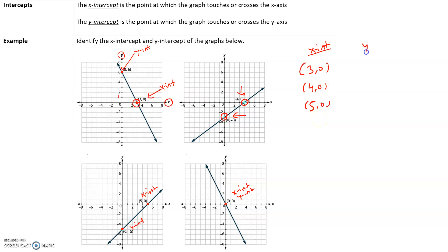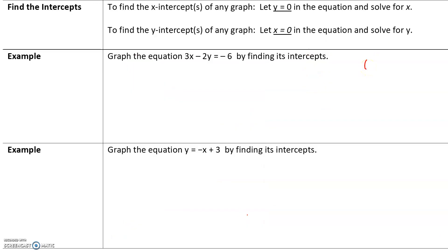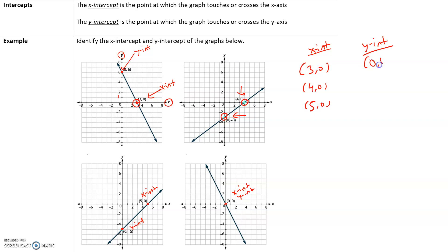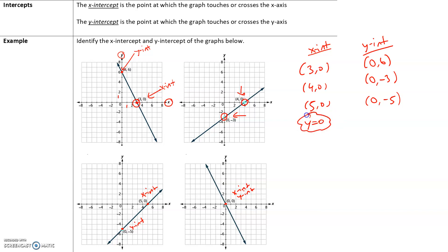The exact opposite is true for the y-intercept. Our y-intercepts are (0, 6), (0, -3), and (0, -5). Notice all the x-values are 0, because in order for the graph to be on the y-axis, the x-value is going to be 0. So for all y-intercepts, the x-value will be 0.